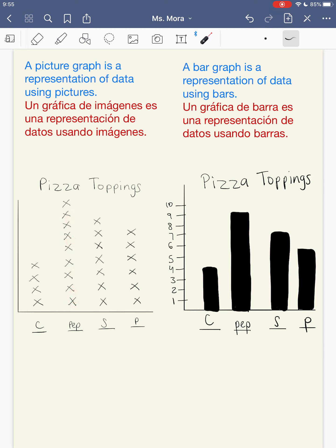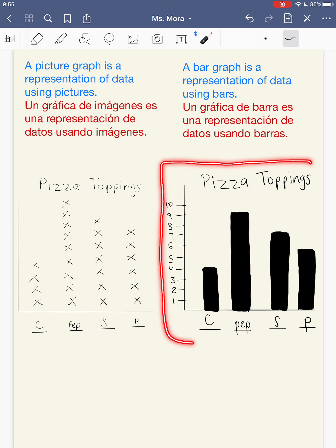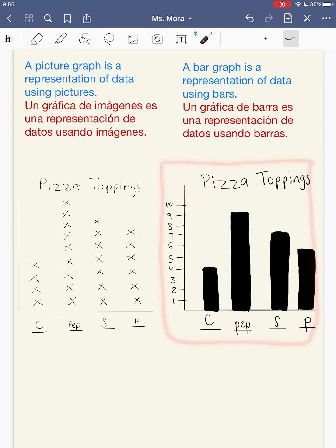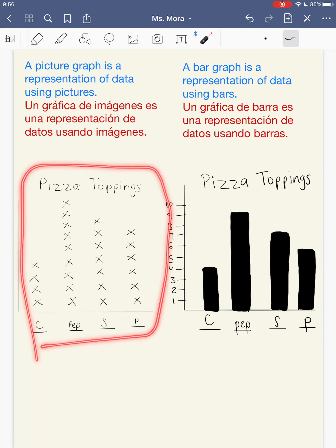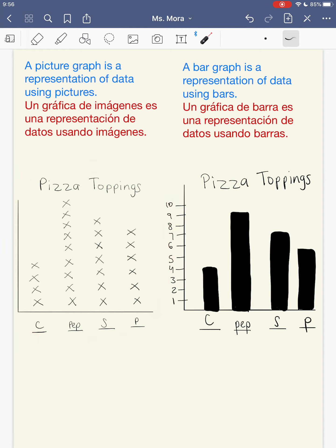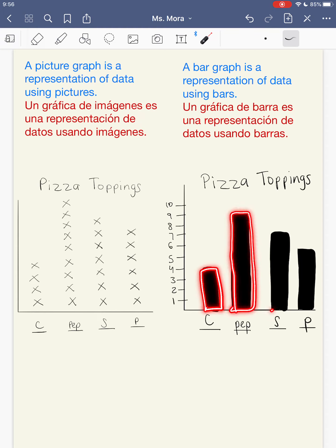But today we're learning about a bar graph, which is also a representation of data, except it uses bars. Look at this graph — it's the same information, the same data as the picture graph. The only difference is that my bar graph uses bars. If you look at these, they're bars.